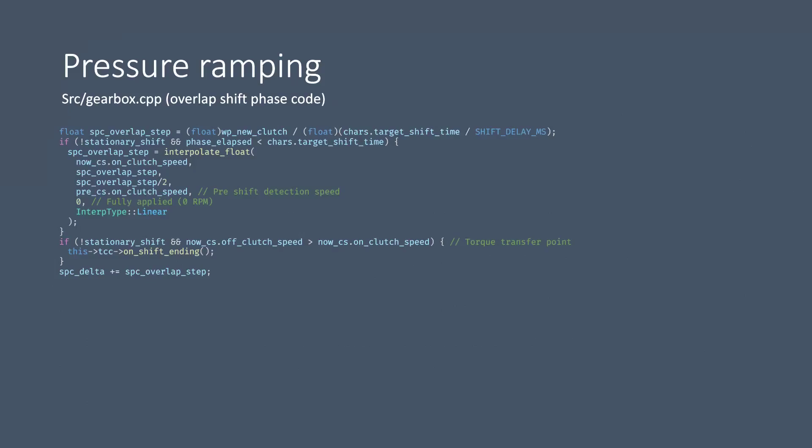Now for pressure ramping in the overlap phase we actually do a linear interpolation here between the clutch speed of the applied clutch and the pressure ramp for the target torque, and this way we do this nice ease out as the clutch is being applied to dampen the final shock of the shift. We also have this block of code here which signals to the torque converter that it should start pre-filling to lock up again once the off clutch speed has gone past the on clutch speed, i.e. torque transfer is complete.